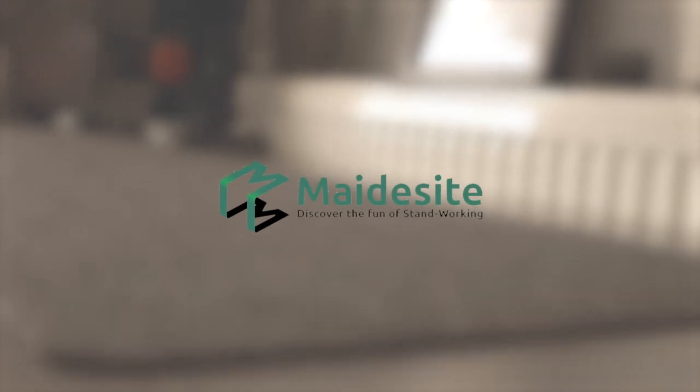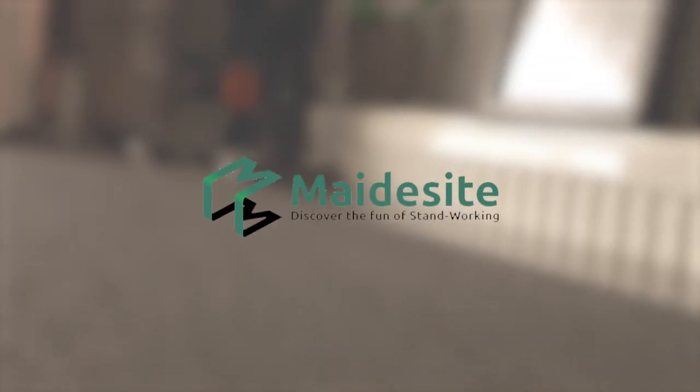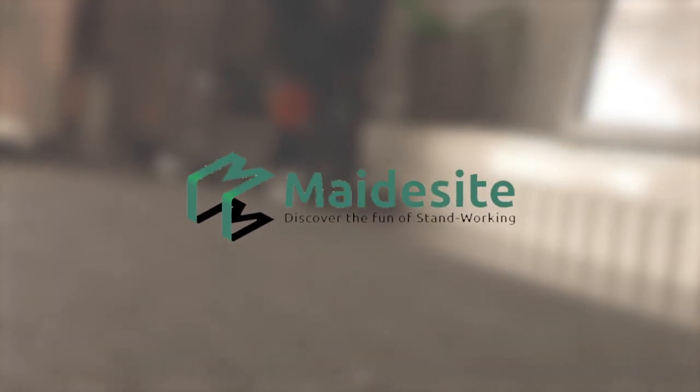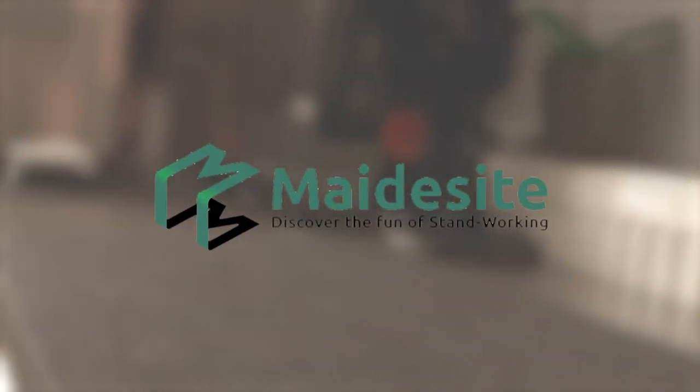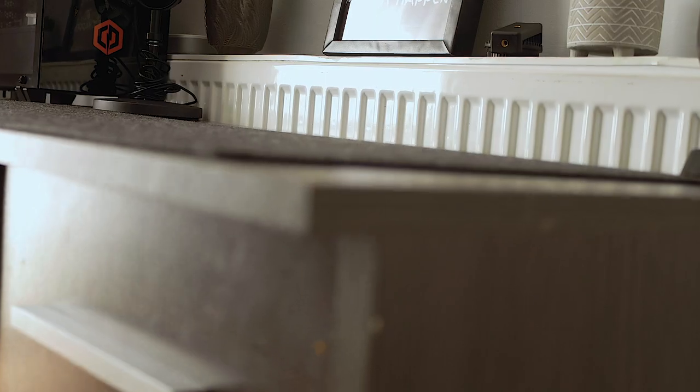Before we start this video, I just want to say a huge thank you to MaidSight for kindly sponsoring today's video.